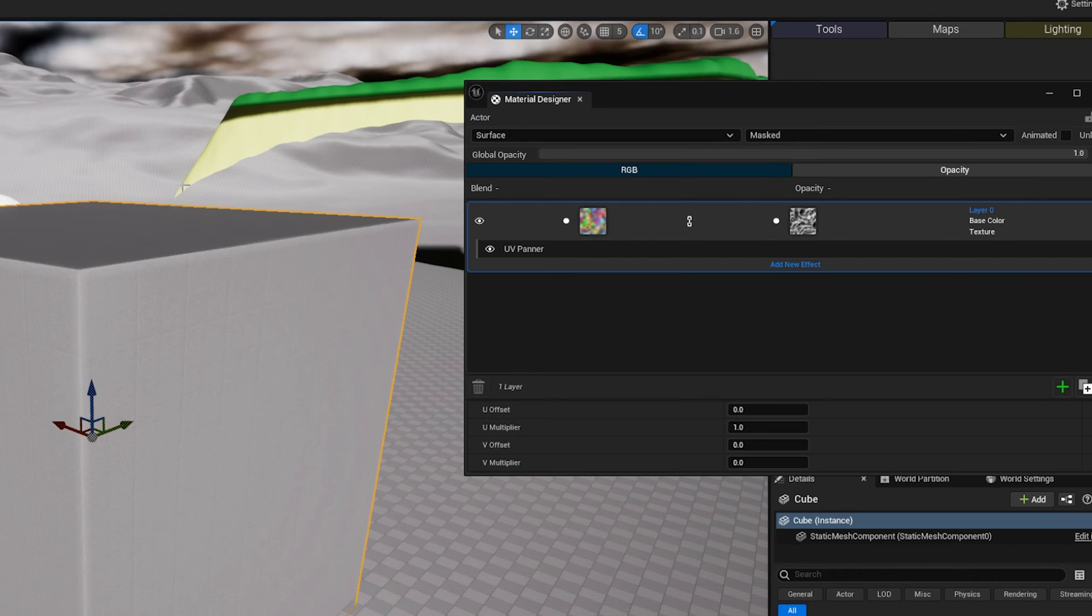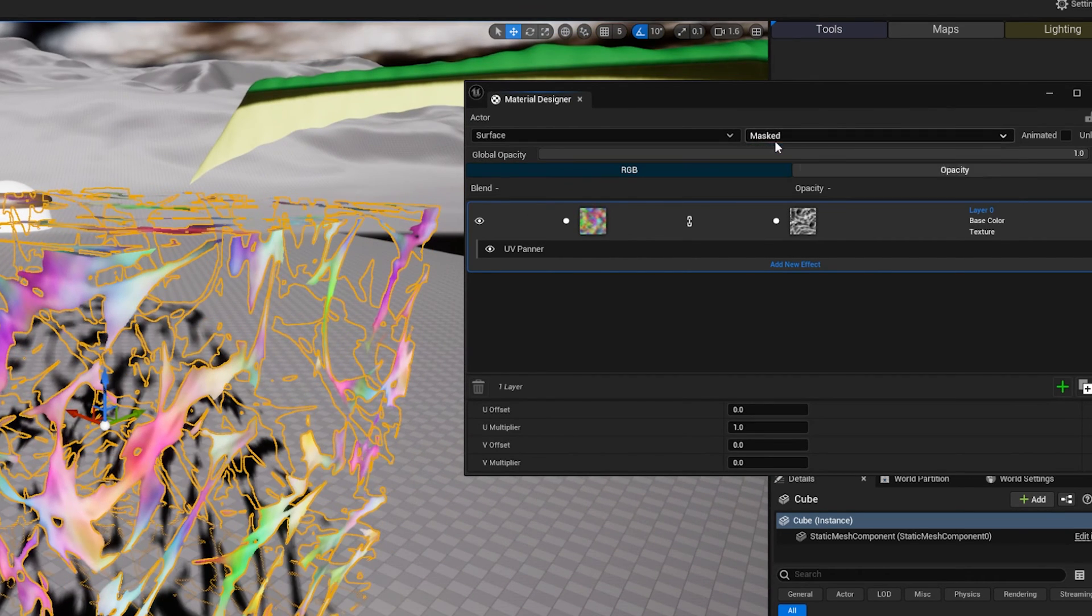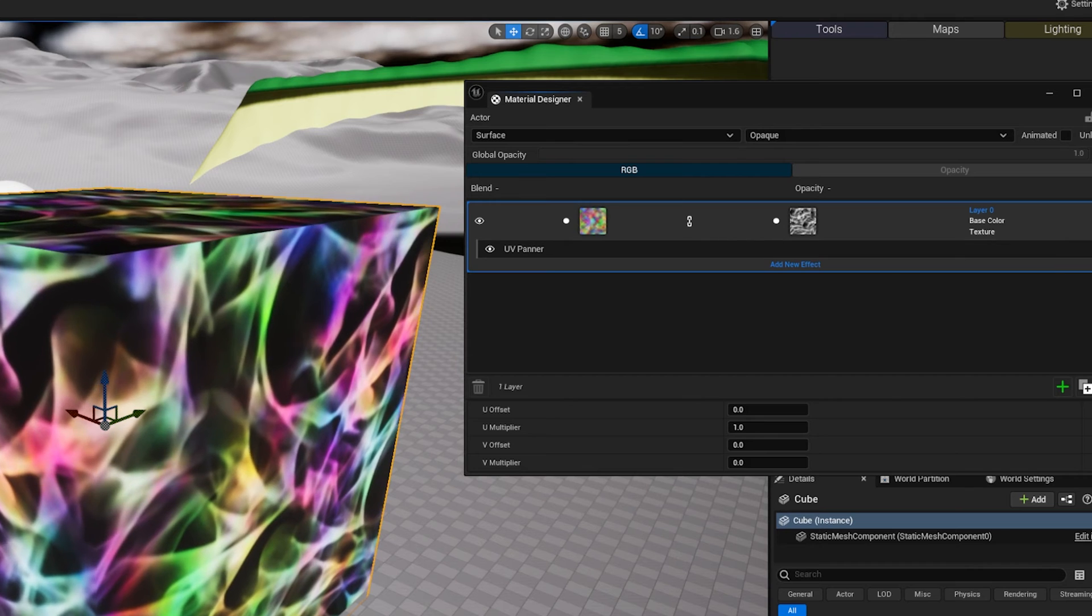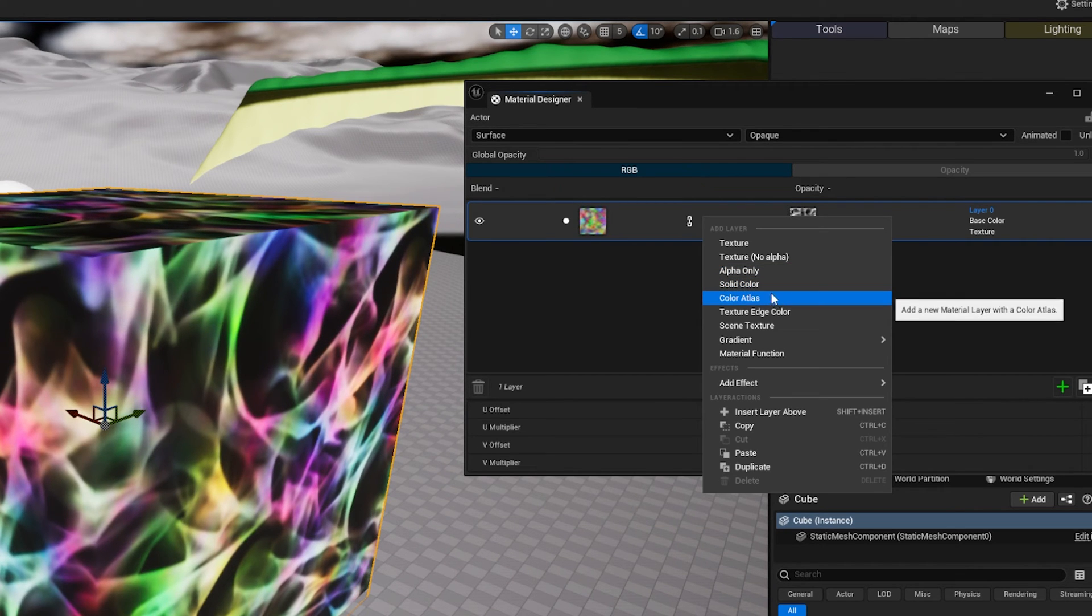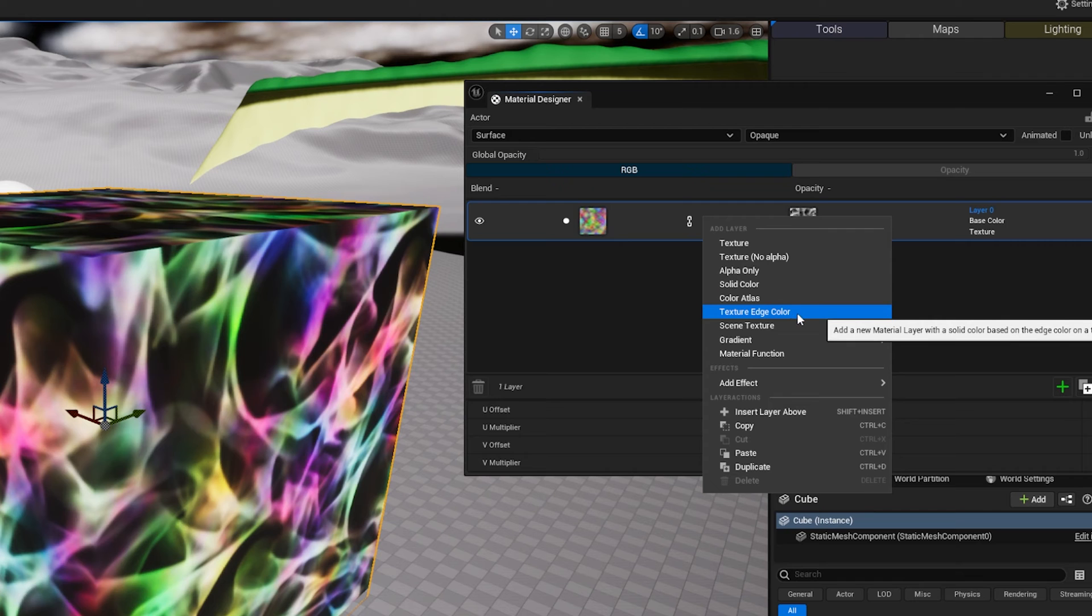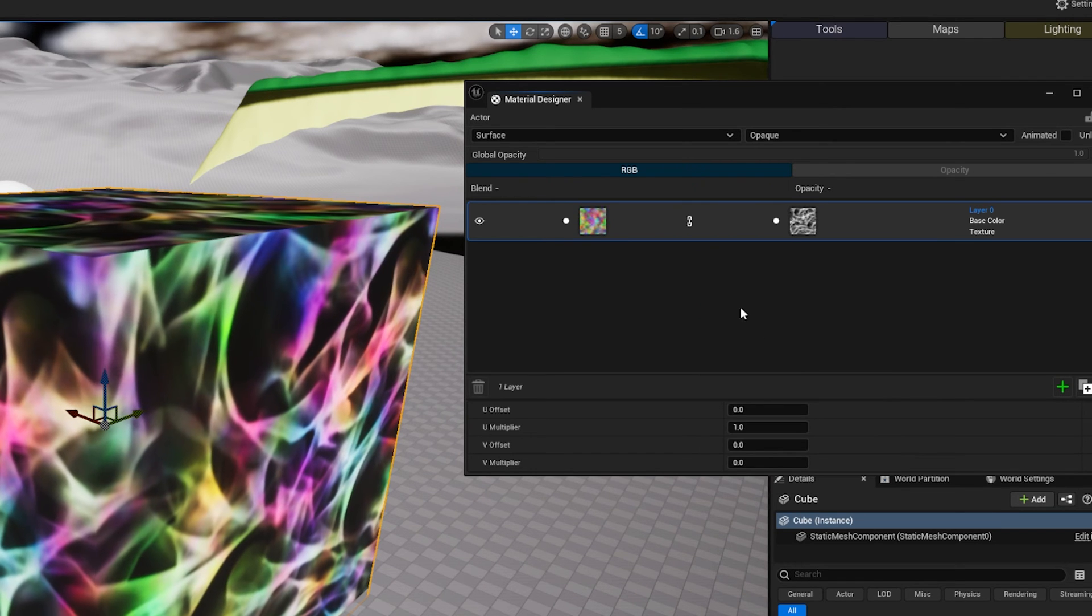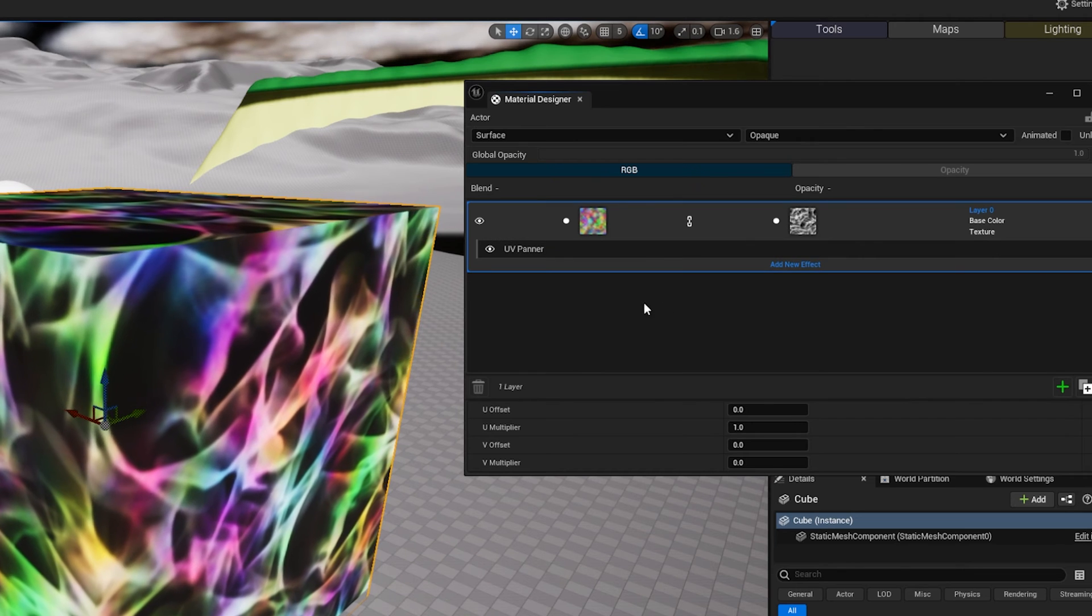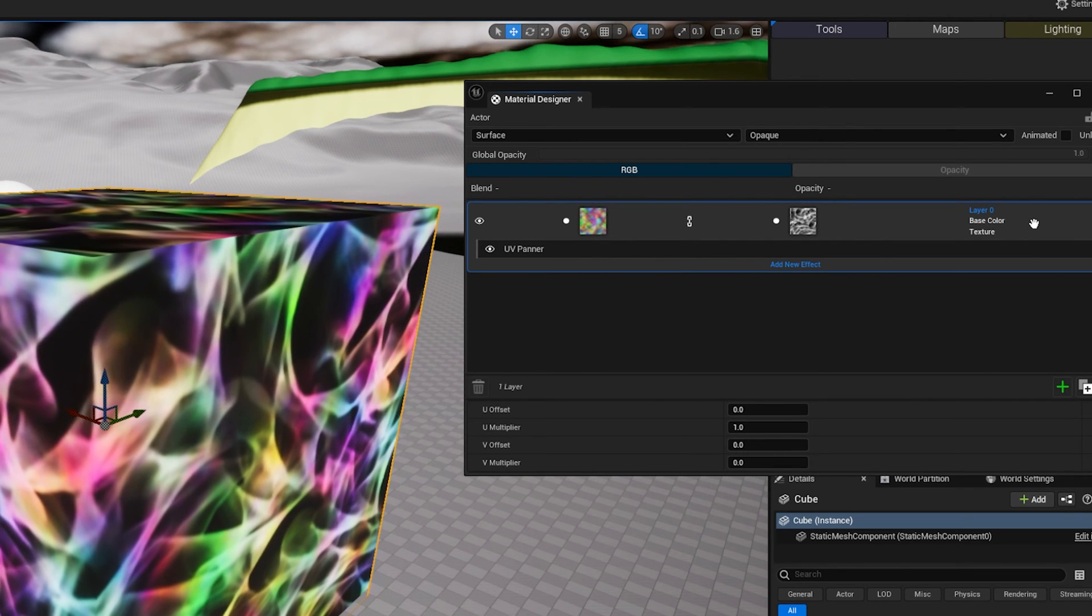This is obviously a little simpler than the one we had. We have the option of not using a texture but just doing a solid color, color atlas. So you do have, you still have some of those little options and you can add a material function if you want, or at least you will be able to. Anyways, that's kind of what I wanted to show. As you can see, it's a lot more simplified.